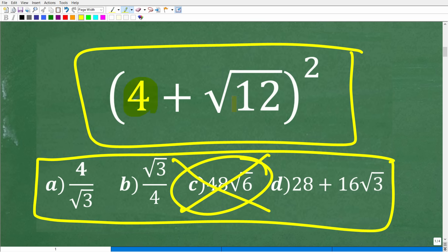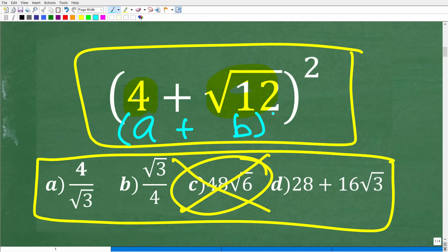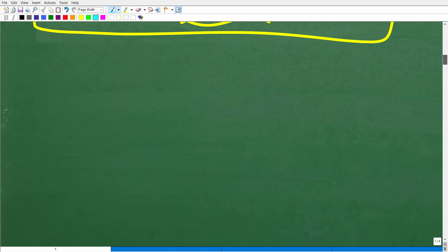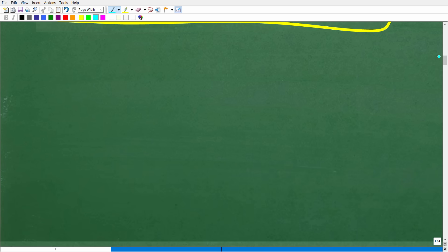So what we want to do is recognize that we are dealing with a binomial. We can think of this as like a plus b squared. So let's quickly review some basic algebra and see how well you know how to multiply binomials. So what if I gave you a plus two times a plus five? Here is a binomial times a binomial.